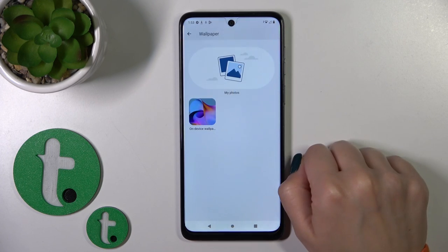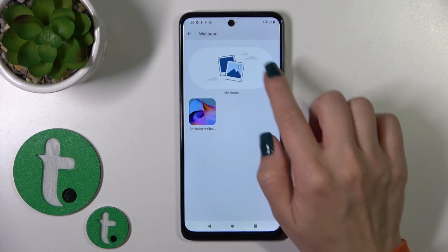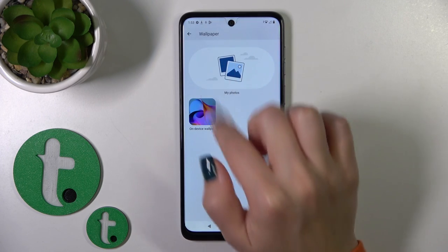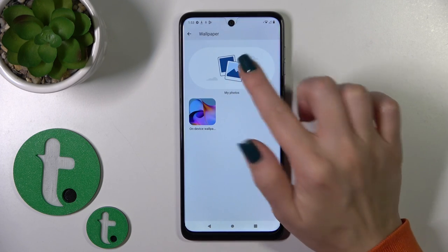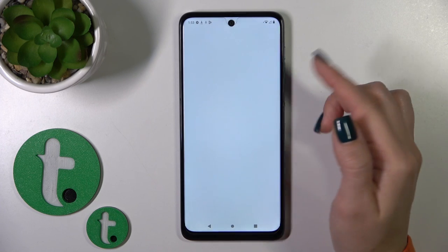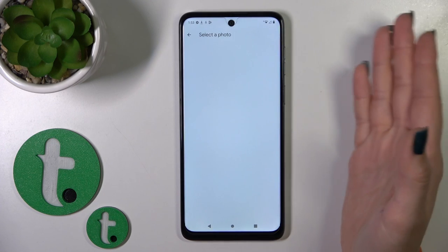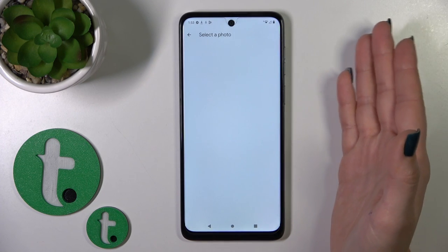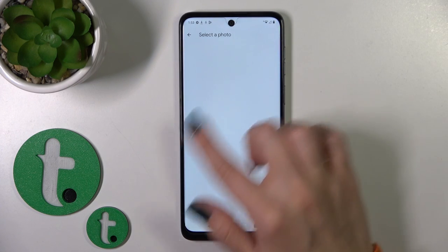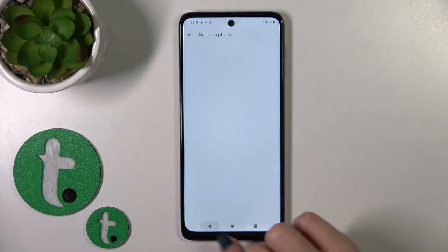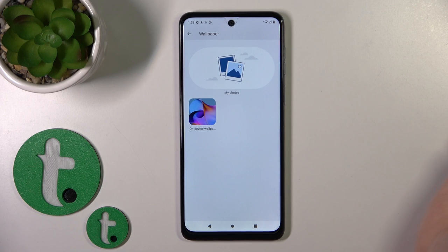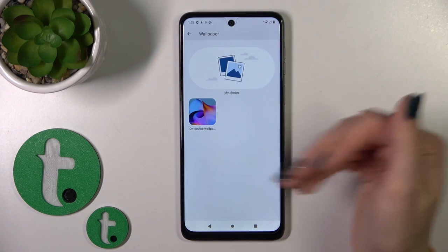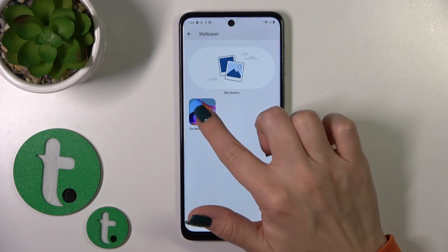Click to change wallpaper section and you will see here the my photo section. This is the photo from your device gallery, so you could use the previously downloaded photos from the internet or taken on your device camera.